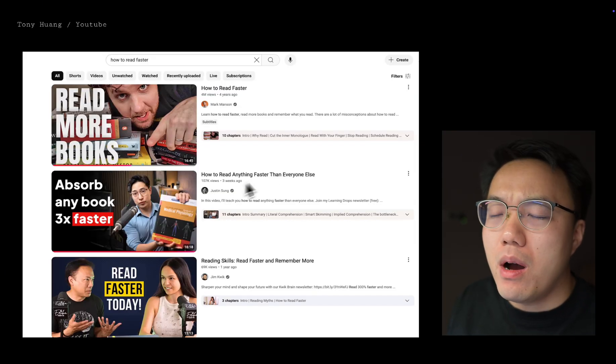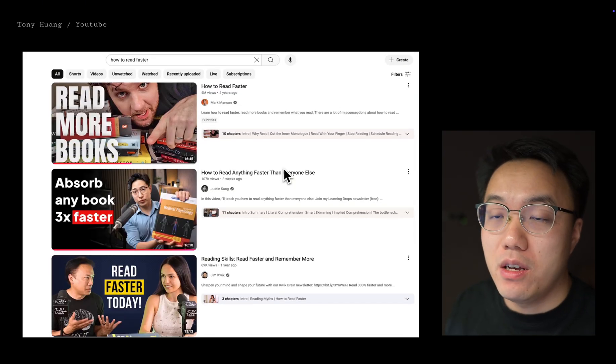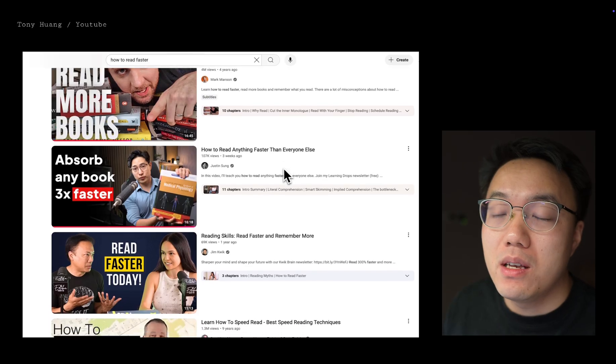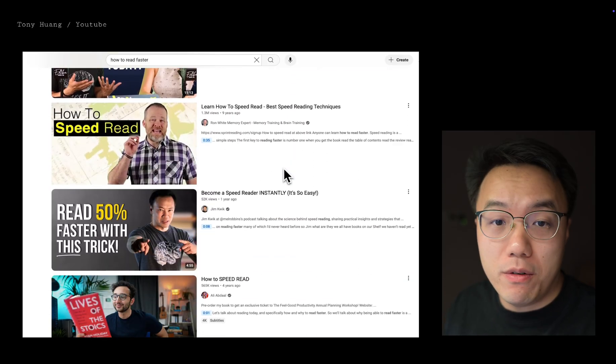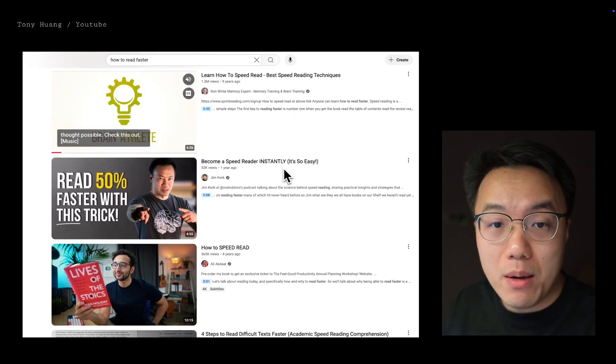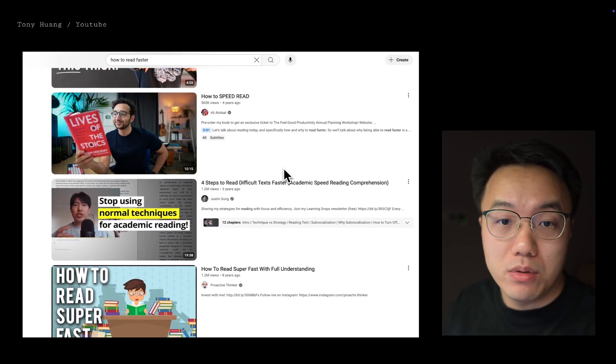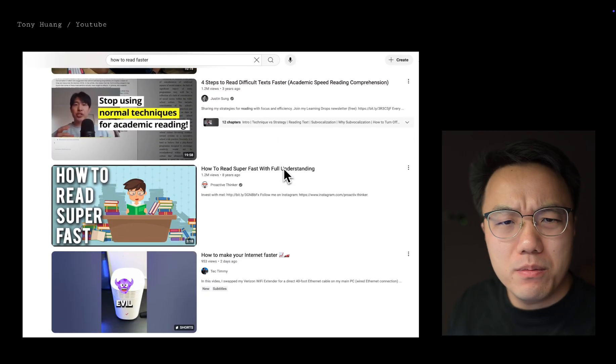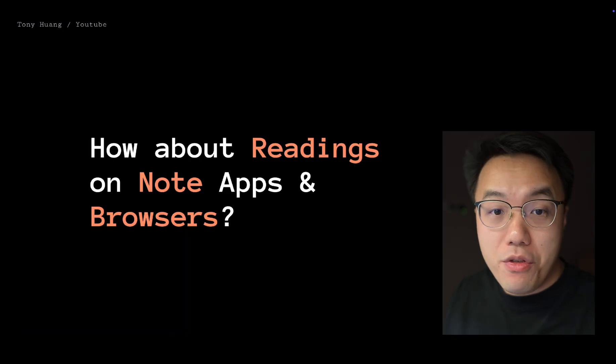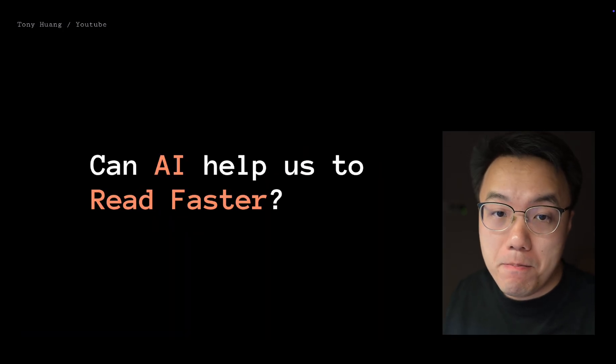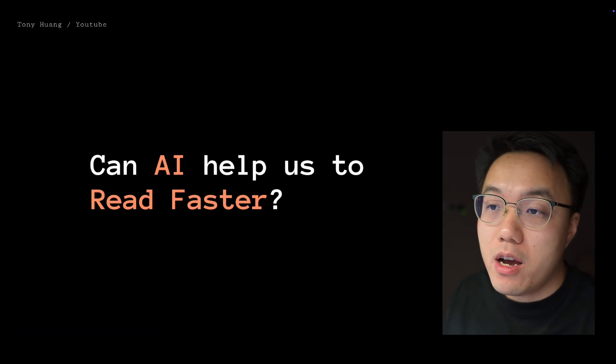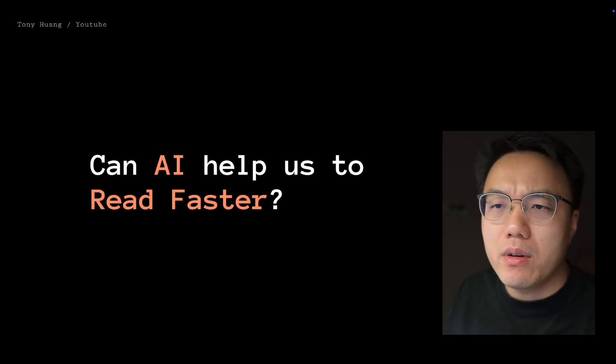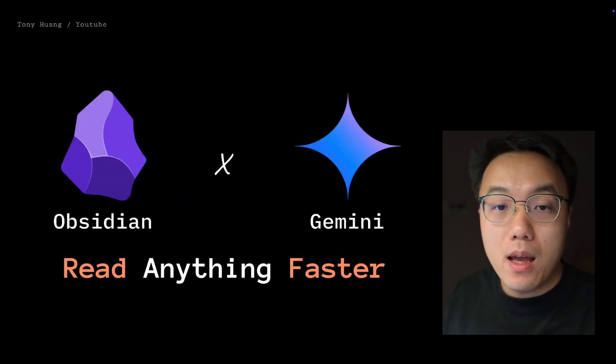I searched YouTube on how to read faster. There are numerous tips, but I can hardly find tips about how to read faster on note apps and browsers. I felt a bit trapped. Then I wonder, can AI help us read faster? Well, I did some tests and tries, and the result is quite amazing.